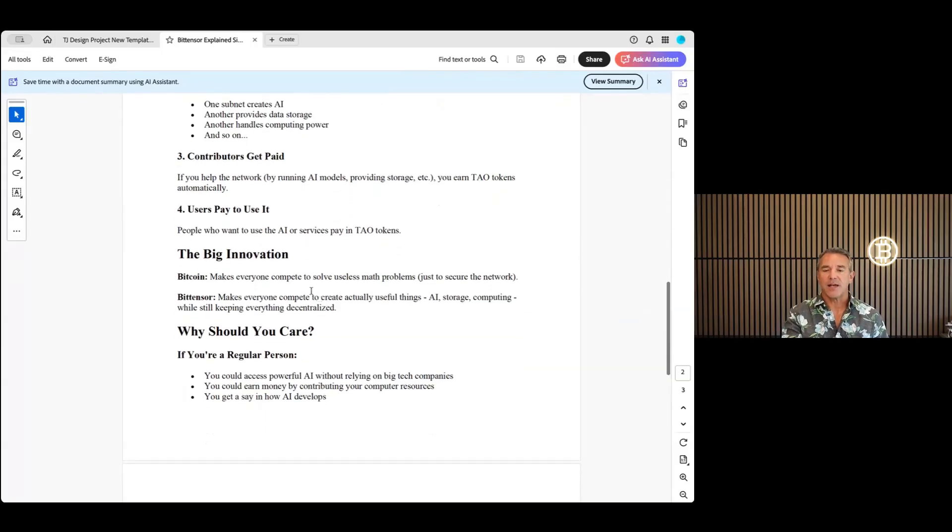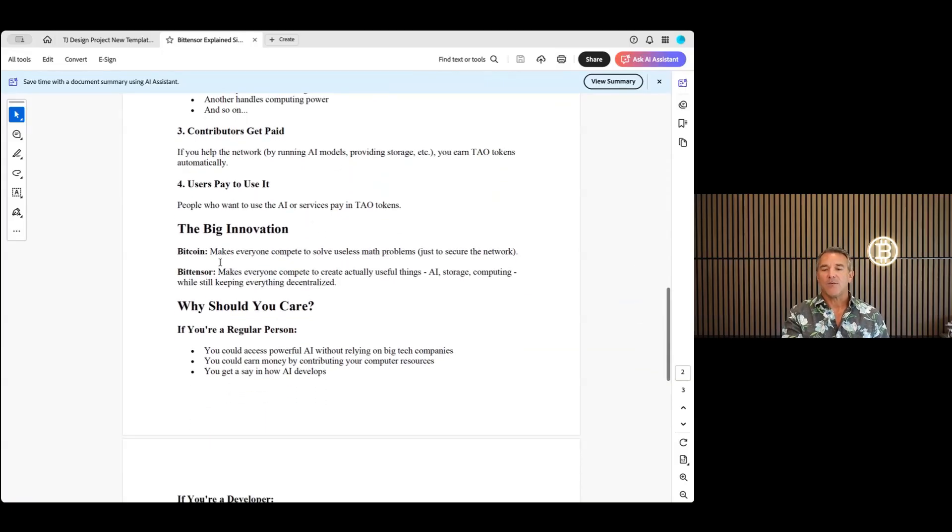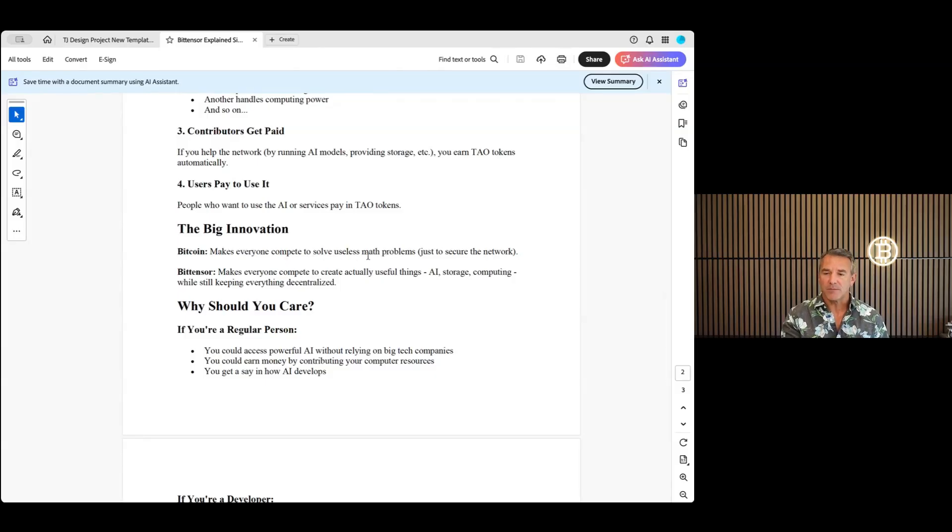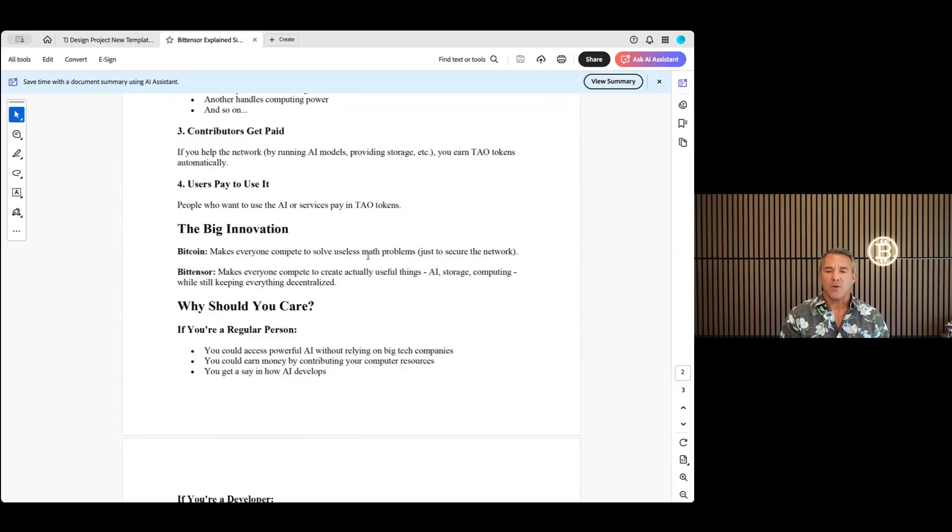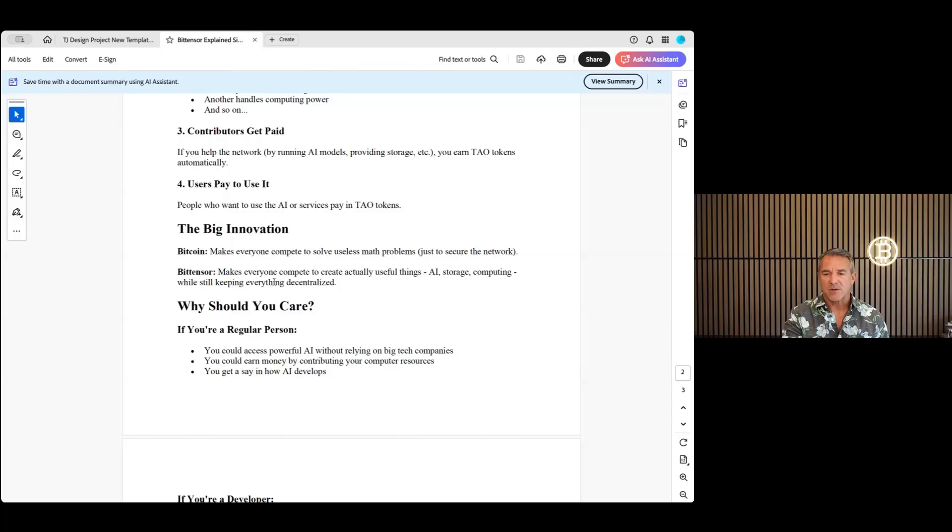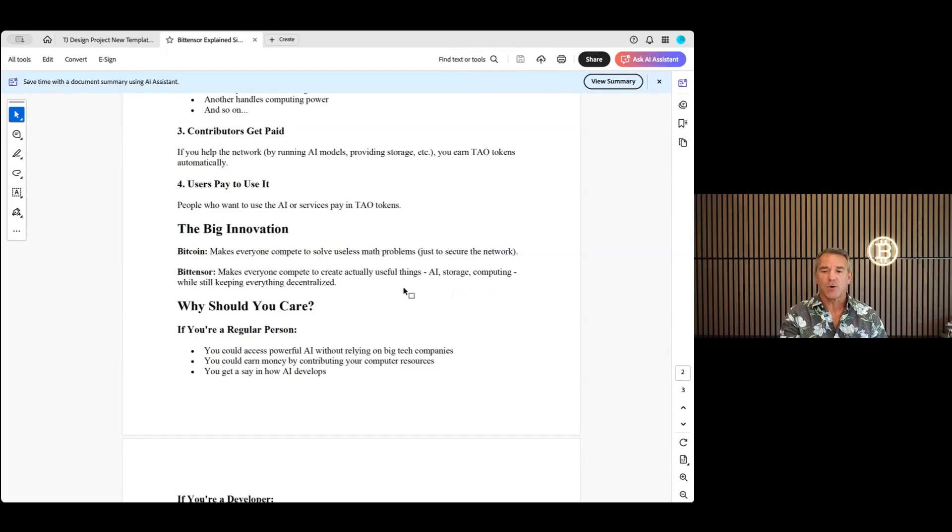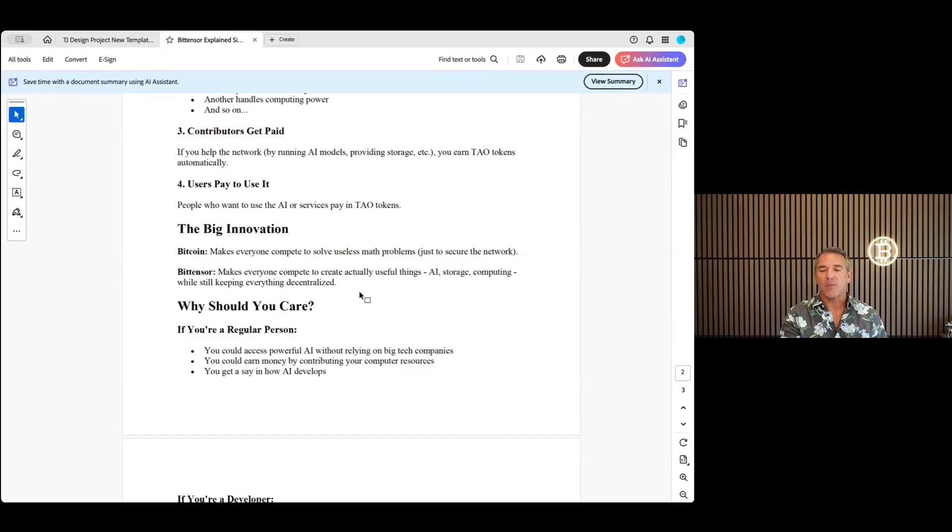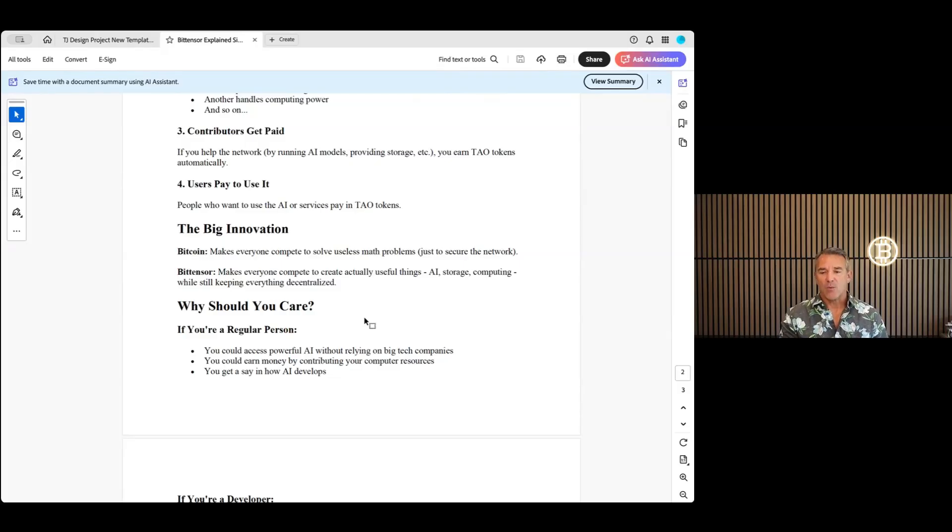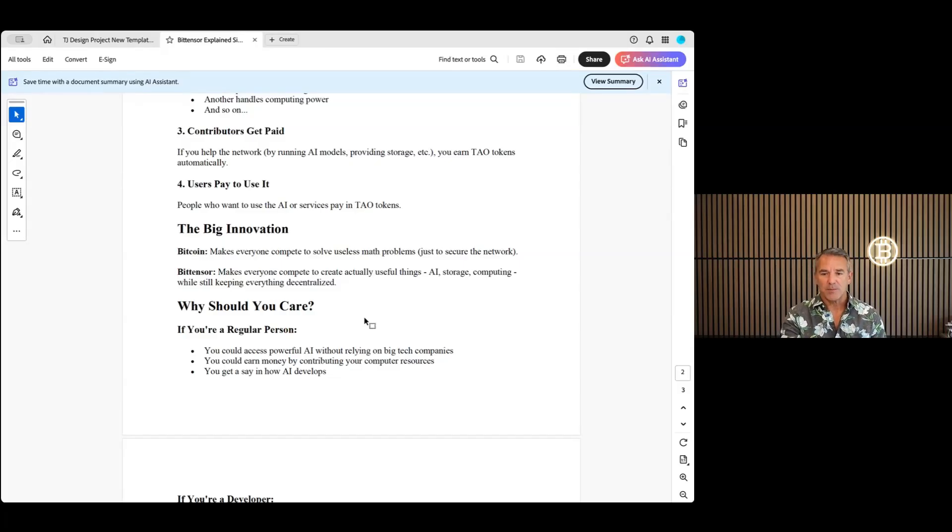The big innovation: Bitcoin makes everyone compete to solve math problems just to secure the network. So you're doing math to secure the network, that's it. Bitcoin. Bitensor makes everyone compete and create actual useful things such as AI, storage, computation power, while still keeping everything decentralized. So again, not one central hub, a whole bunch of people's information, a whole bunch of people's storage.